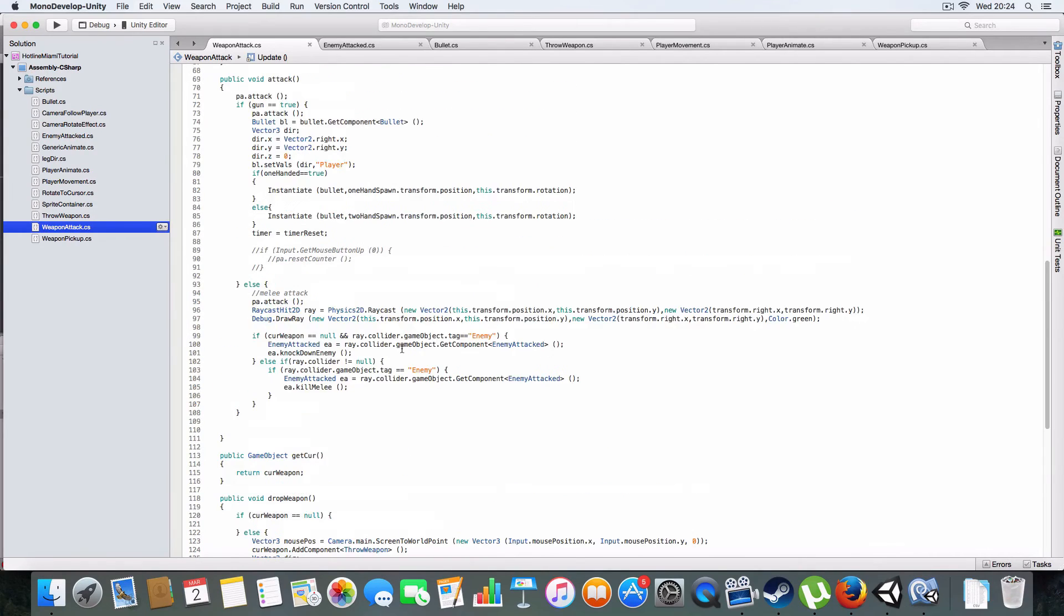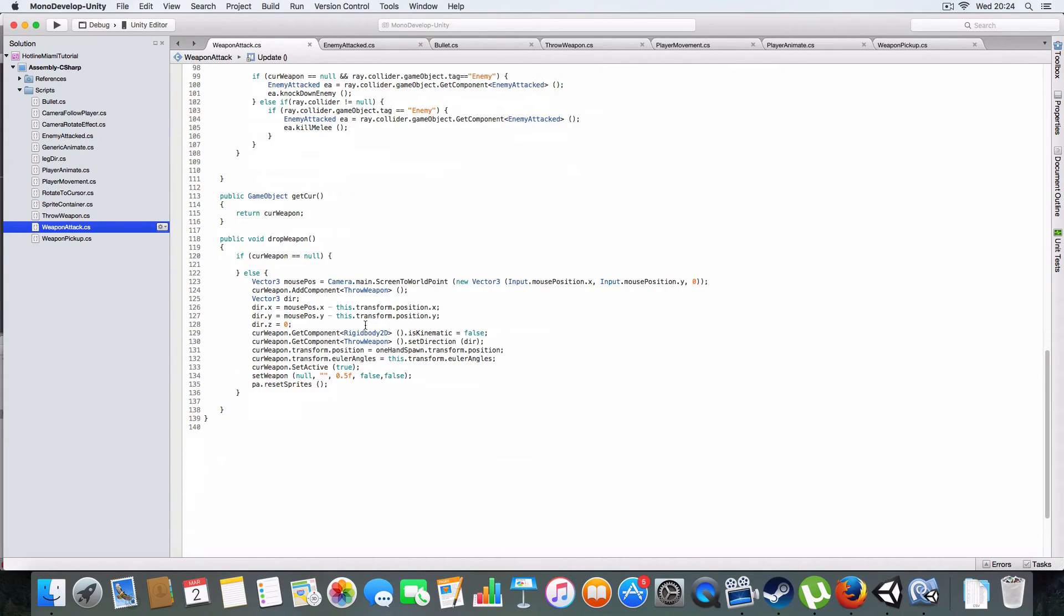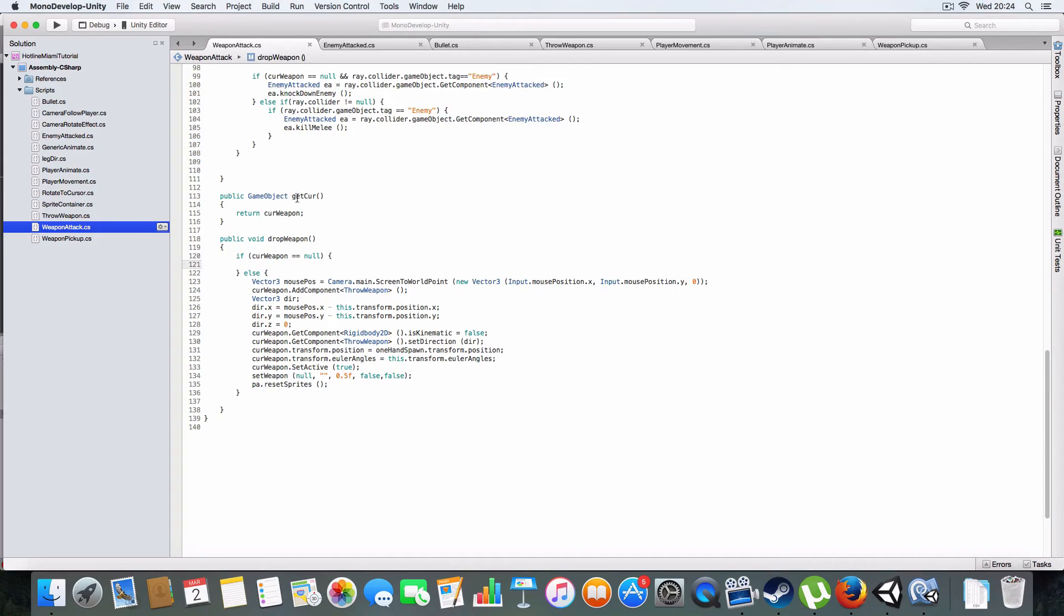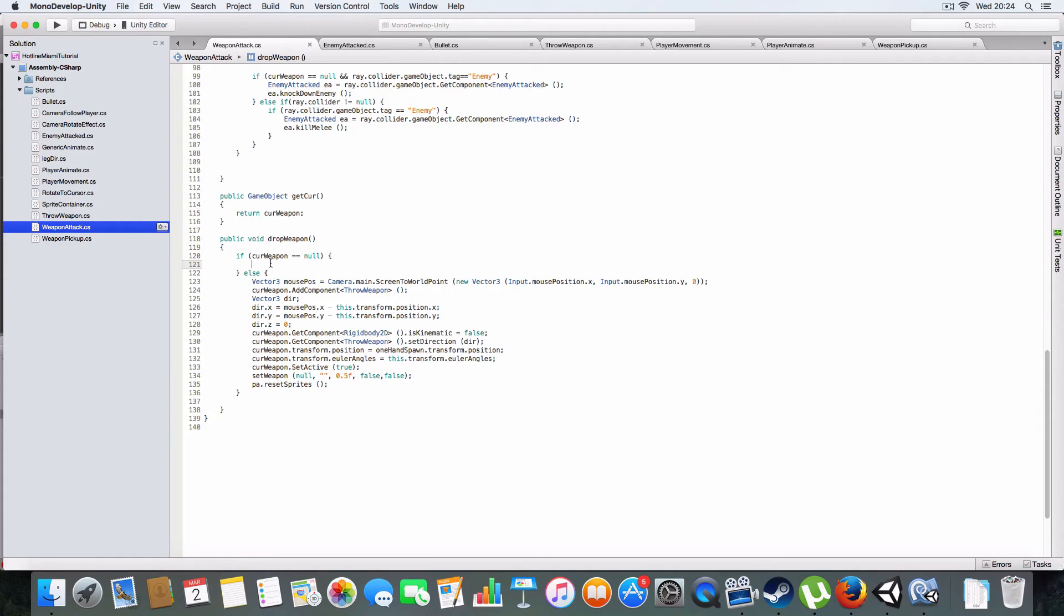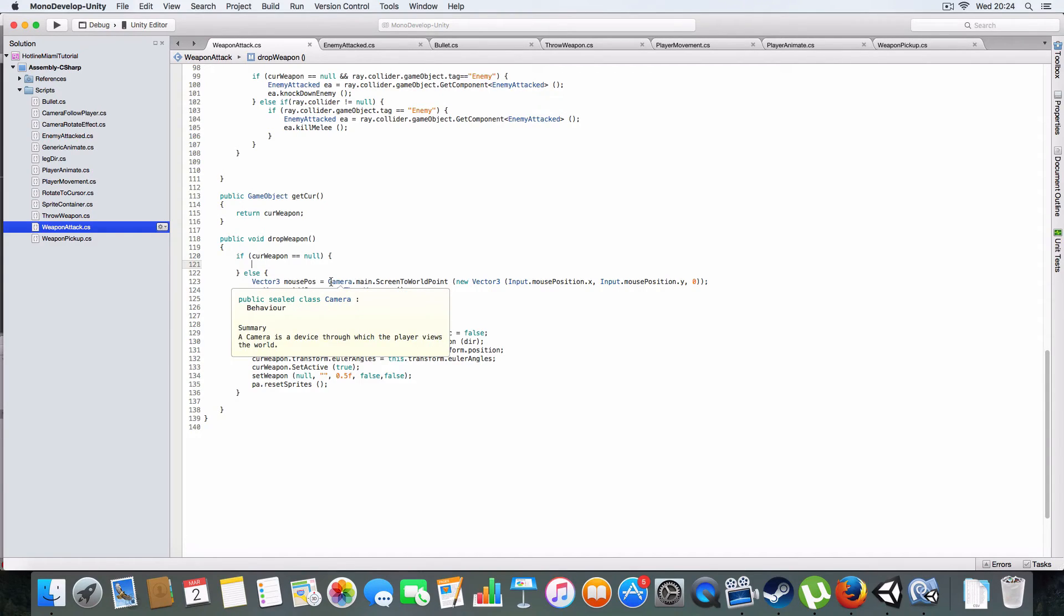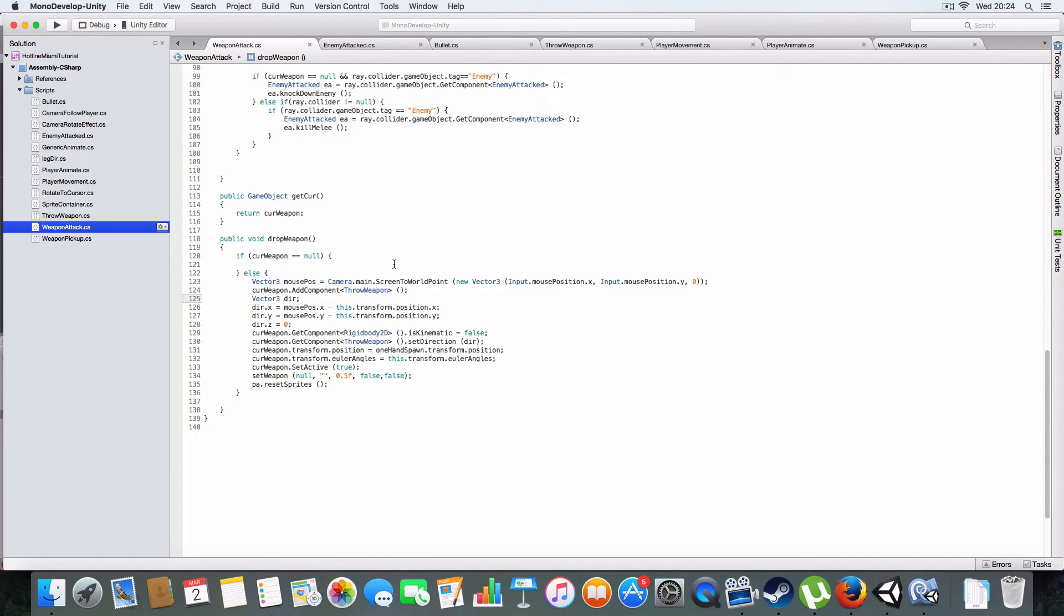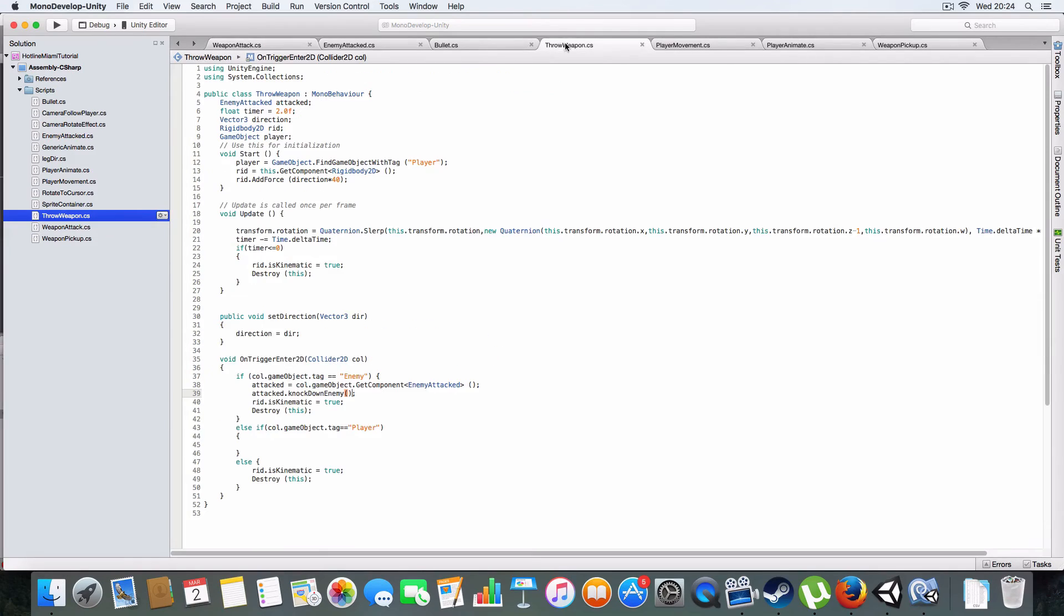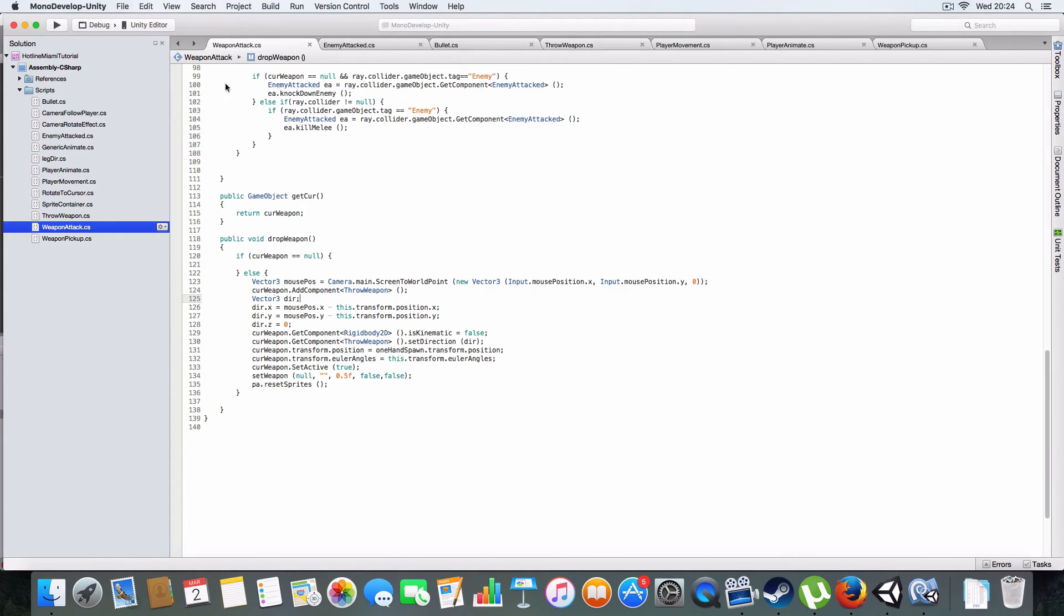Now for dropping weapons. It checks if you've got a weapon. If you haven't it'll do nothing. It'll get the position of the mouse and move the weapon to there, adds the thrown weapon script to it which I'll go over.